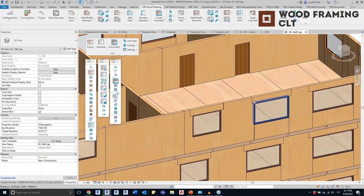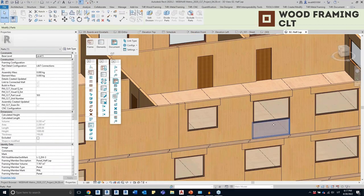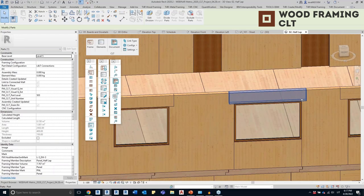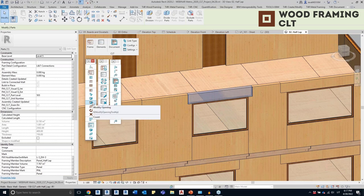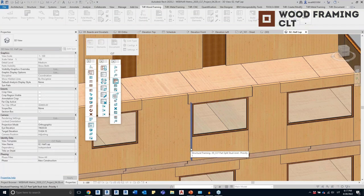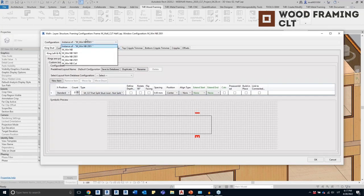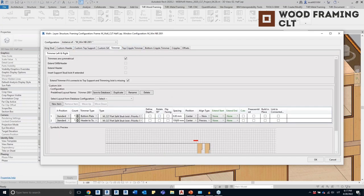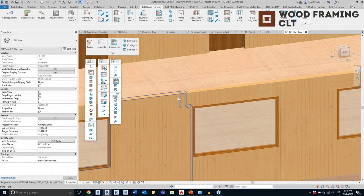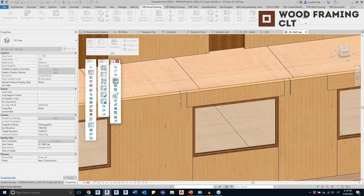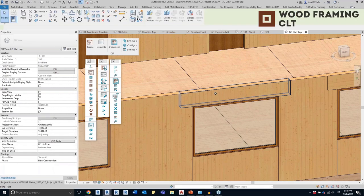We can also modify instances of our configurations. Let's say this is a special situation where I need the CLT panel above a certain opening to be larger, but all other openings are fine. I don't want to change my configuration because this change needs to apply only to this single opening. I can modify the opening — changing the whole configuration or only one small thing. I'll increase the part above the opening overlap to 300, click OK, and then split the parts again to update them.